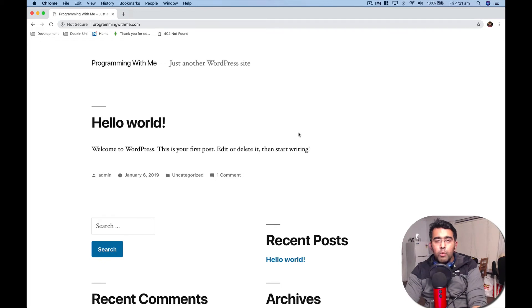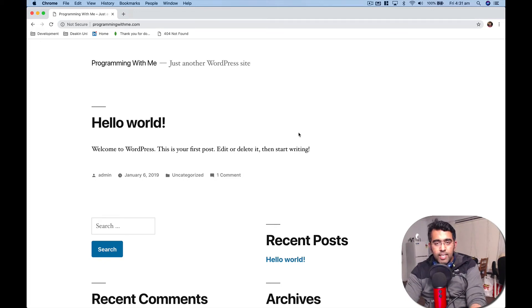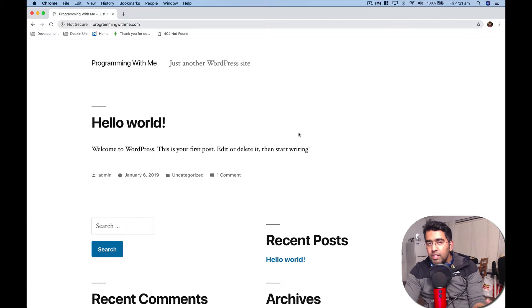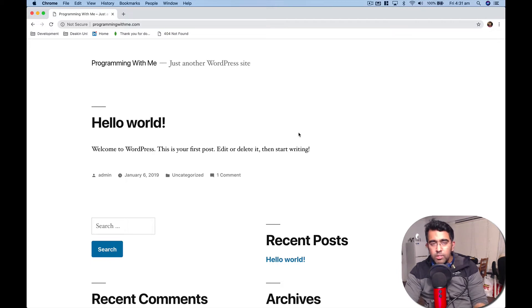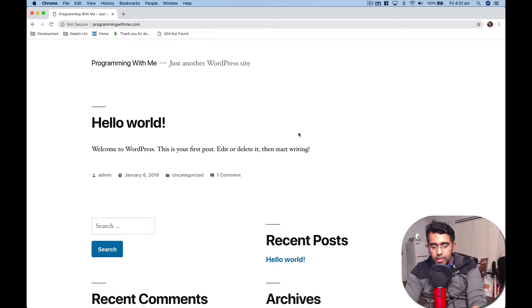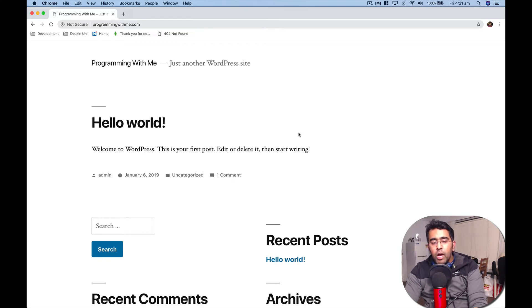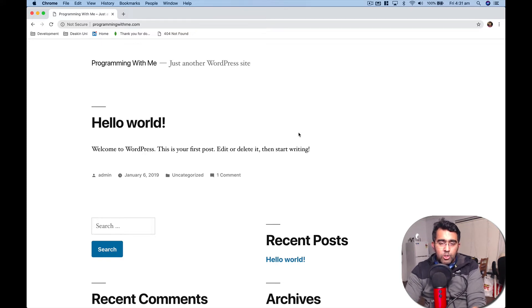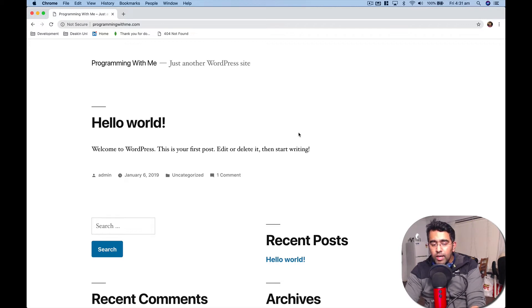Welcome back everybody, this is Waze with another video on the channel. This is the second video in the Linux server series using Ubuntu operating system. We installed a LAMP server in the last video, and in this video I'm going to show you how you can run multiple sites on your static IP address.